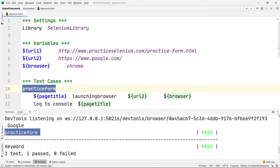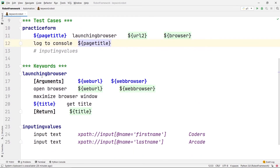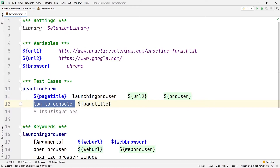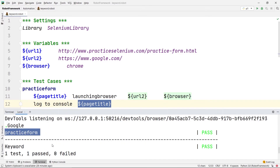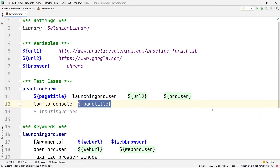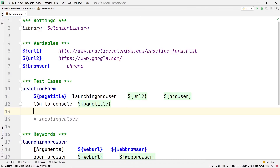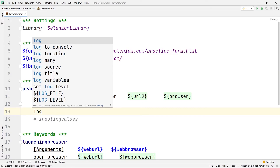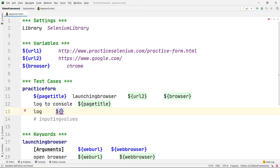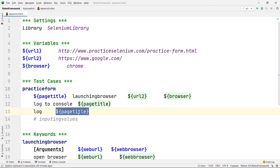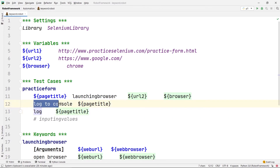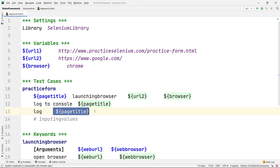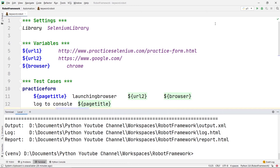One more thing: the log to console printed the title variable onto our terminal. Now let's say we also want to print this title onto the log file that Robot Framework generates. We already have log to console for the terminal; we'll also add a log command followed by page title. This log command will print it directly onto the log file, so page title will be printed both to the console and to the log file.